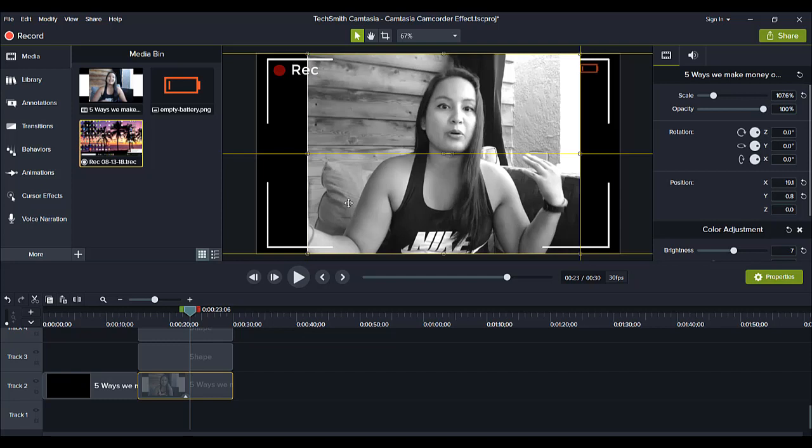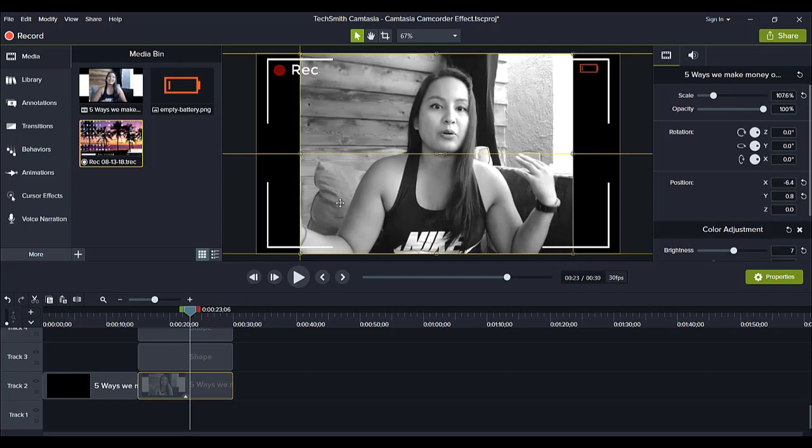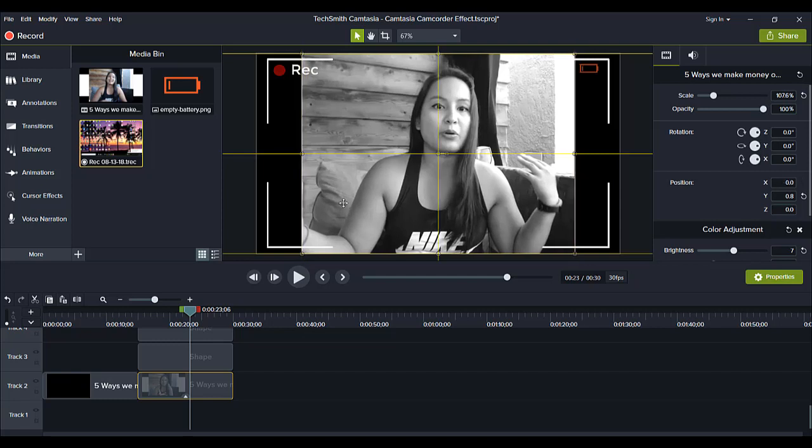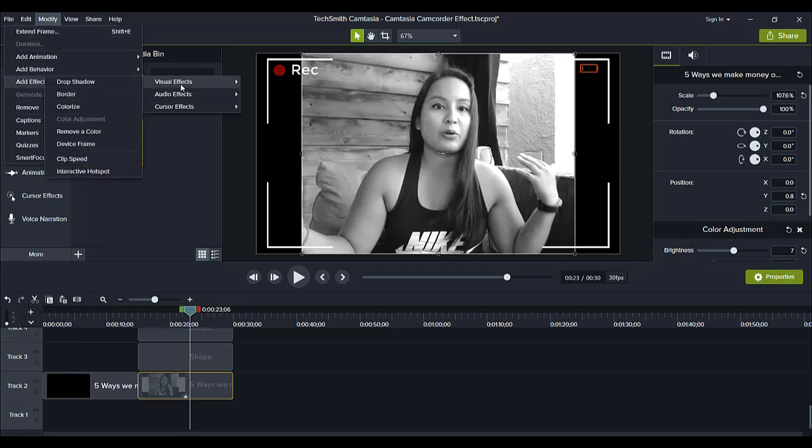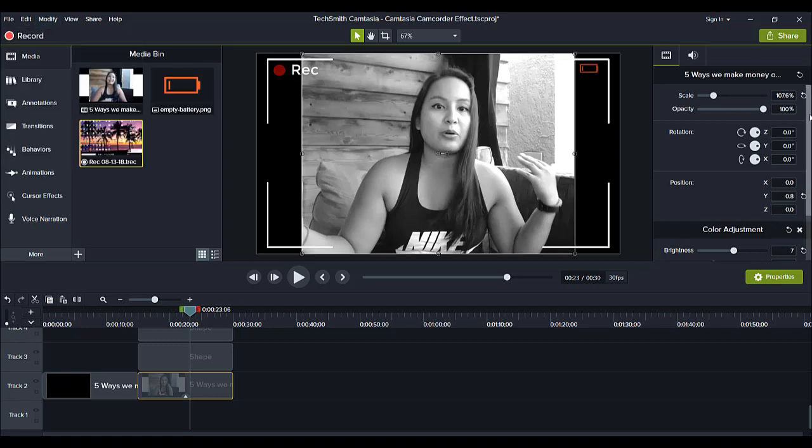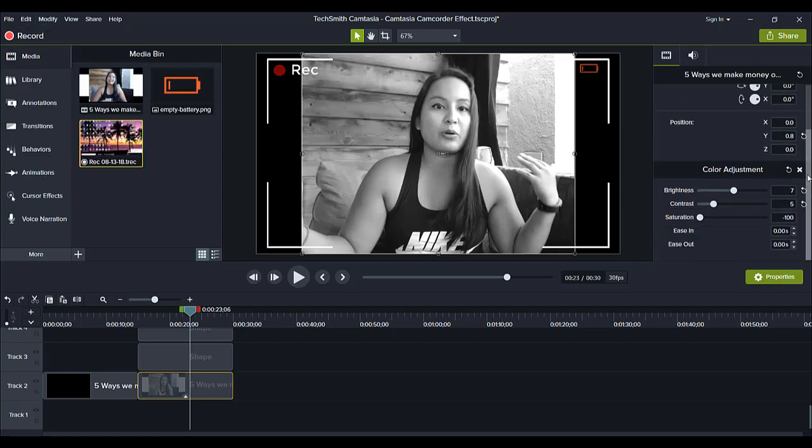And that we color graded by going over to modify, add effect, visual effects, and then hitting color adjustment. When you do that, it's going to make your video from color to black and white. But it won't look as clean as this. You need to modify it. So the settings that I have on this black and white video right now is brightness is at 7, contrast is at 5, and saturation is at minus 100.